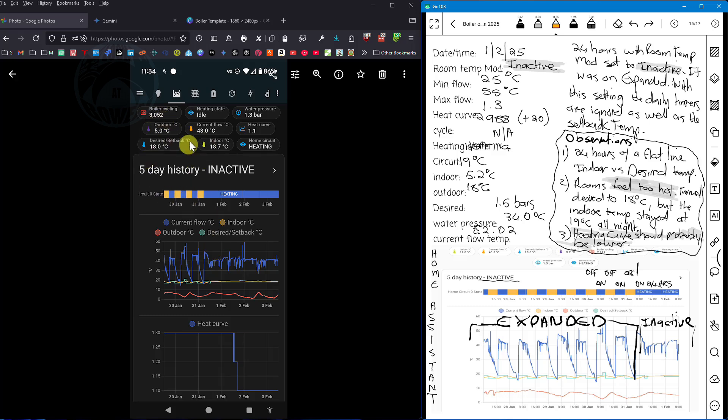This particular page in Home Assistant is showing all my boiler information. We got a new boiler in October and every time I make a change on the boiler, I want to record the output.